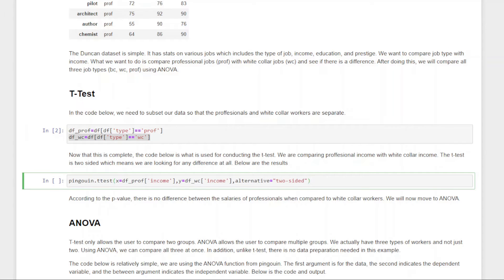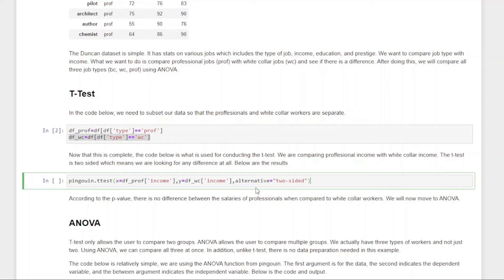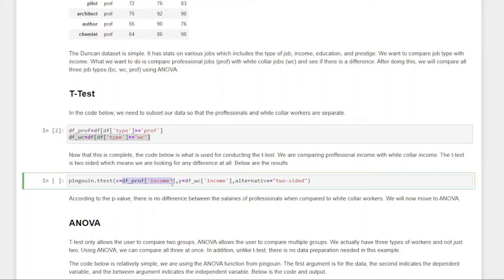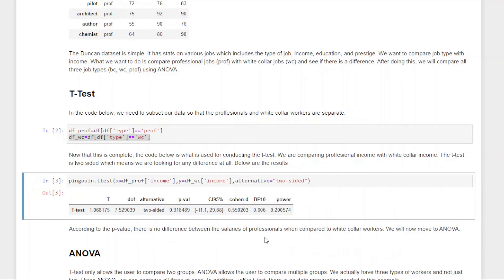Now we're just going to go ahead and use the Pingouin package. So pingouin.ttest. Our X-values is going to be professional income, and our Y-values is going to be white-collar income. And the type of test we're running is two-sided. In this video, we're not going to be going over all the details of statistical analysis and what t-test means. We're assuming you know this. This is just for people who are looking for how to do this in Python. This setup is very clear. Pingouin is the name of the library, t-test is the function we're using. The X argument is going to be the income of the professionals, the Y is going to be the income of the white-collar workers, so we're comparing those two. And it's a two-sided test, so we just want to see if there's a difference.